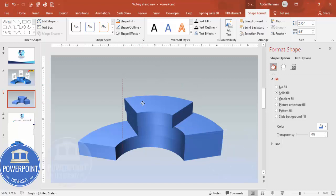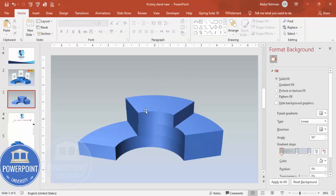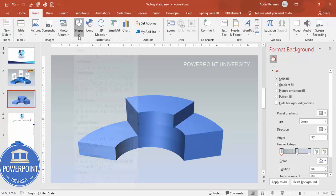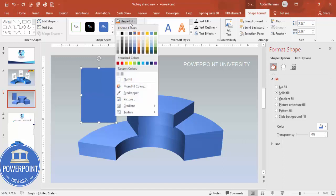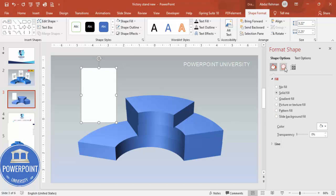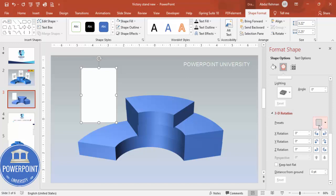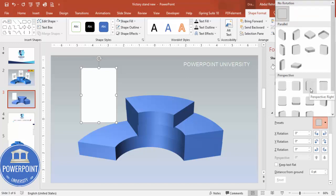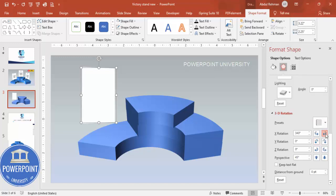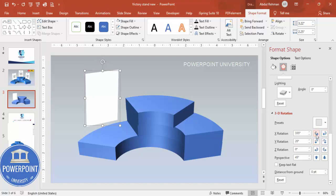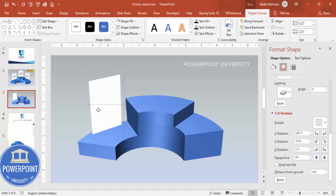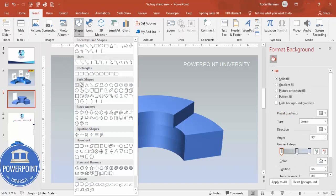Now I'm going to add the platform options. Go to Insert > Shapes and choose a rectangle. Draw it, set shape outline to no outline, shape fill to white. Then go to 3D Effects, scroll to 3D Rotation, and select Perspective Right. You can see different rotation values and adjust them — rotate it to align with the stand shape.